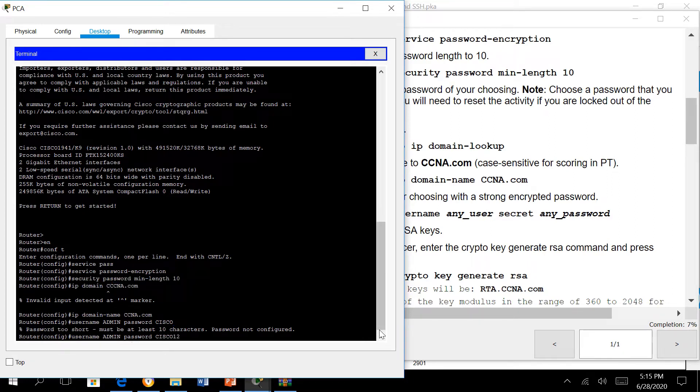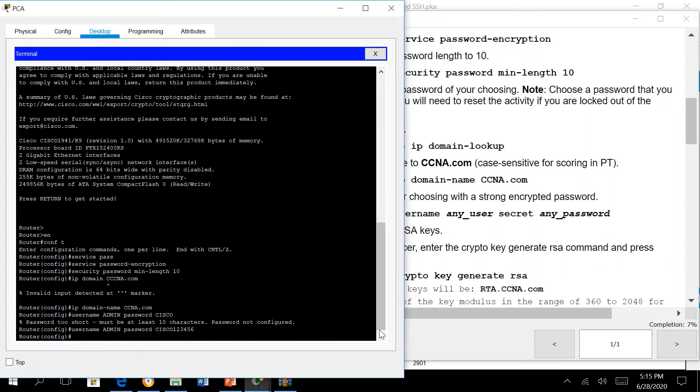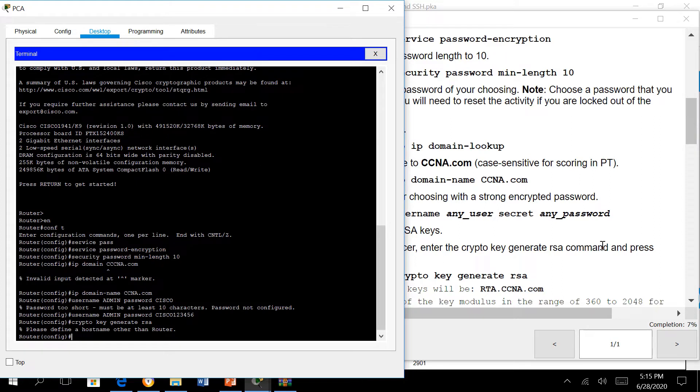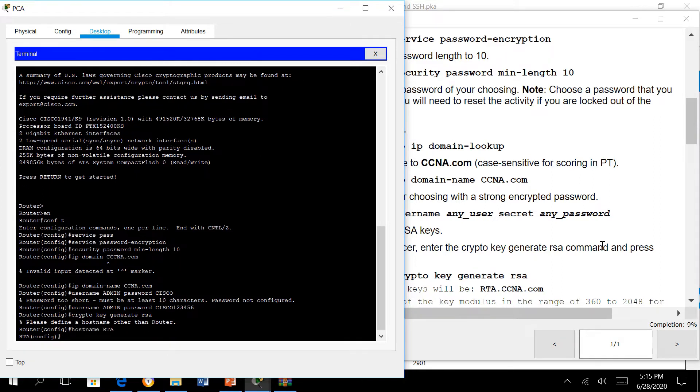We need to set 10 characters, say cisco 1 2 3 4 5 6. Next to enable SSH we type crypto key generate RSA. RSA is the encryption mechanism. There should be a hostname, we type RTA.